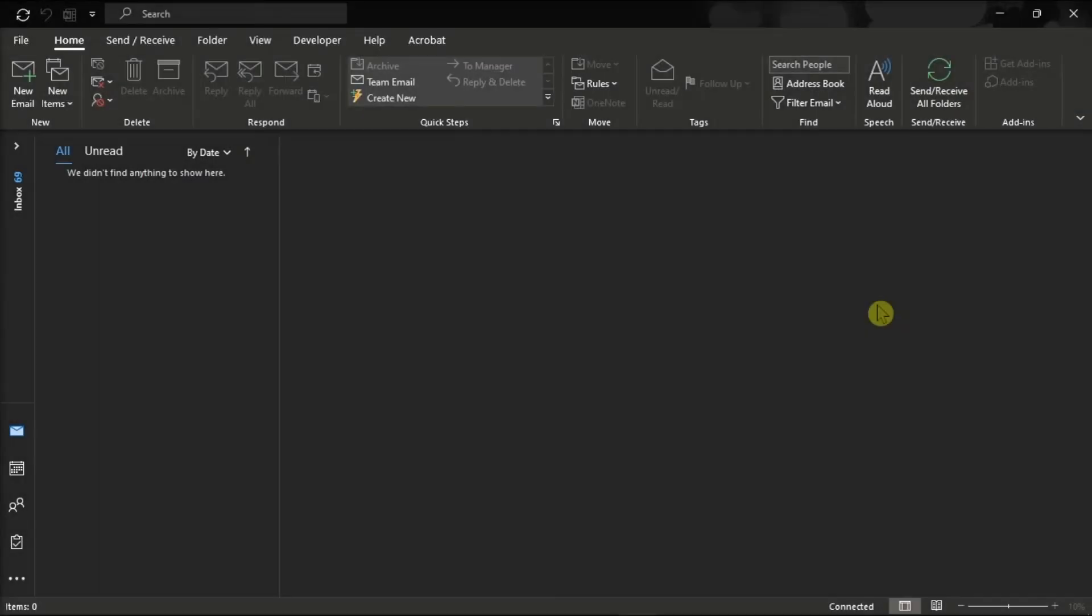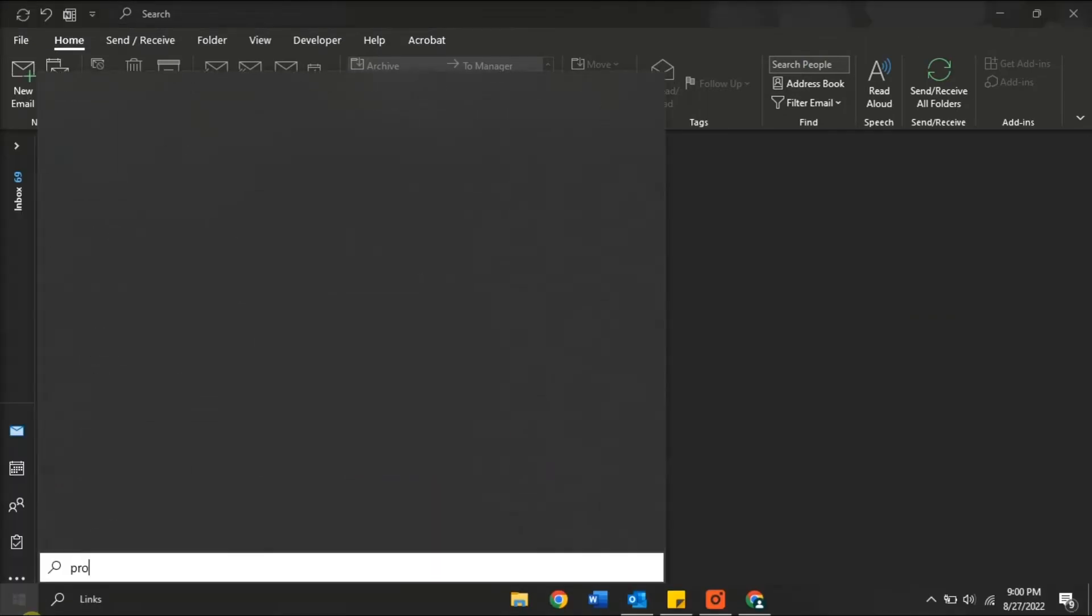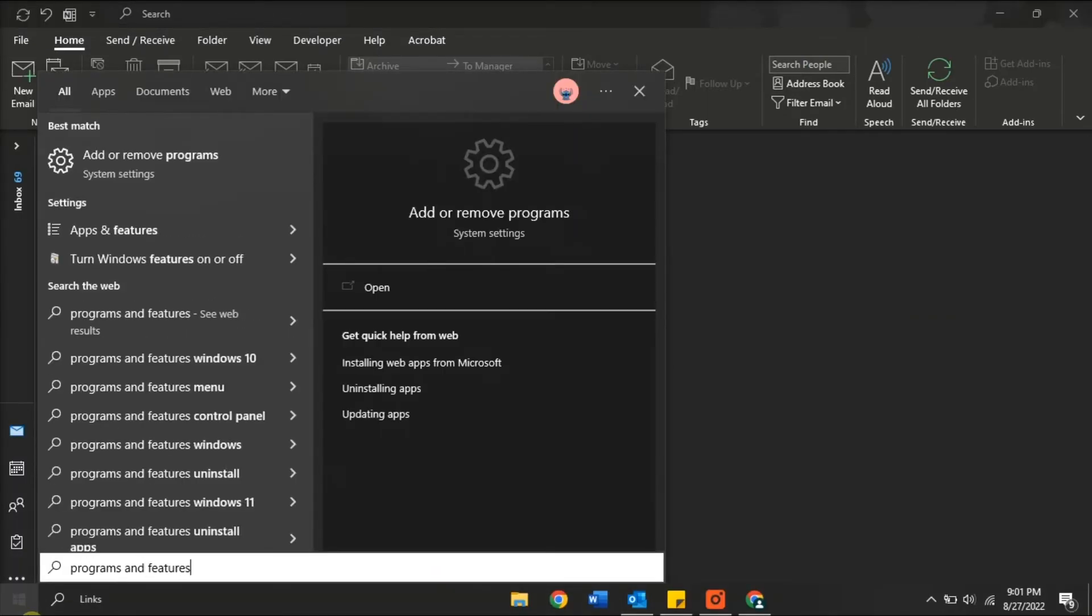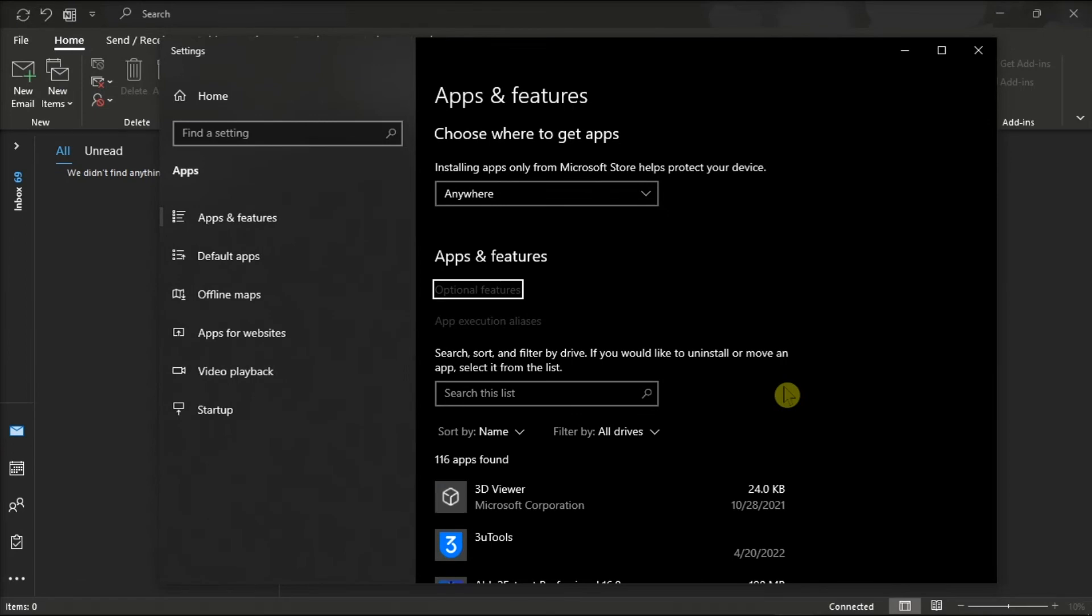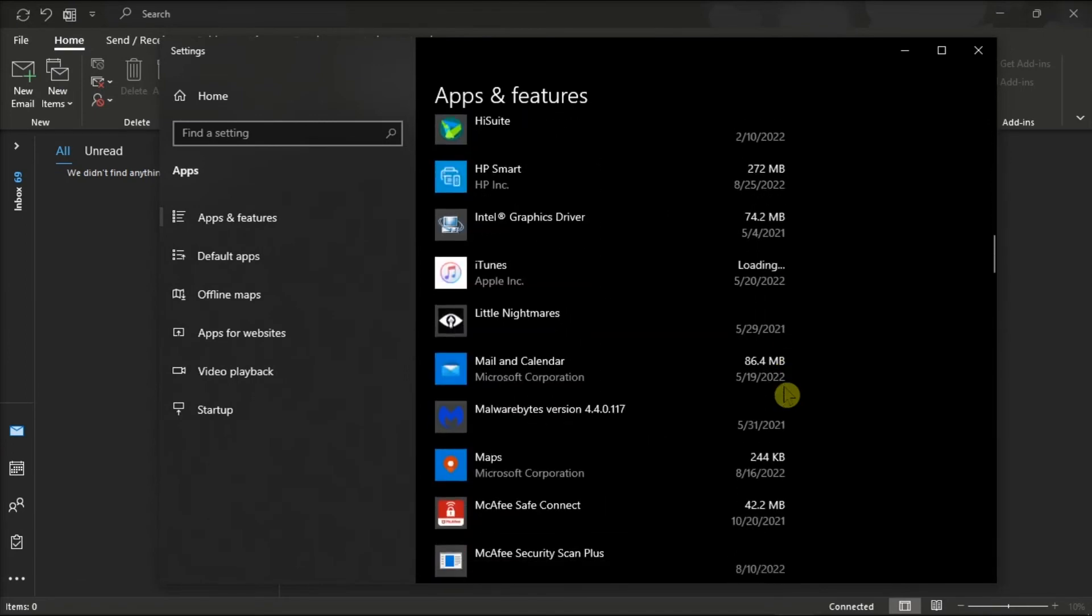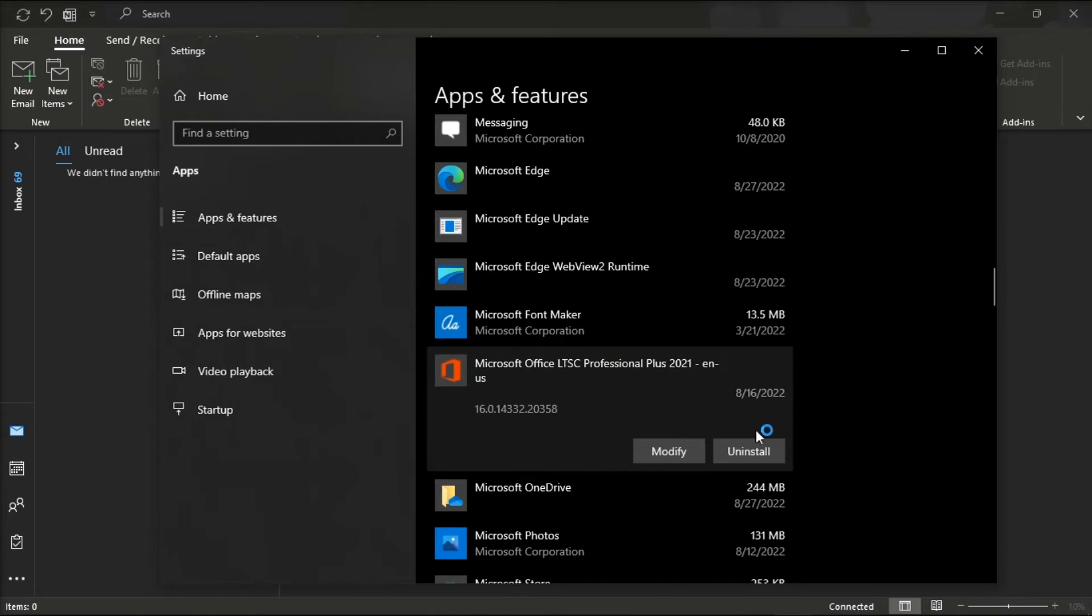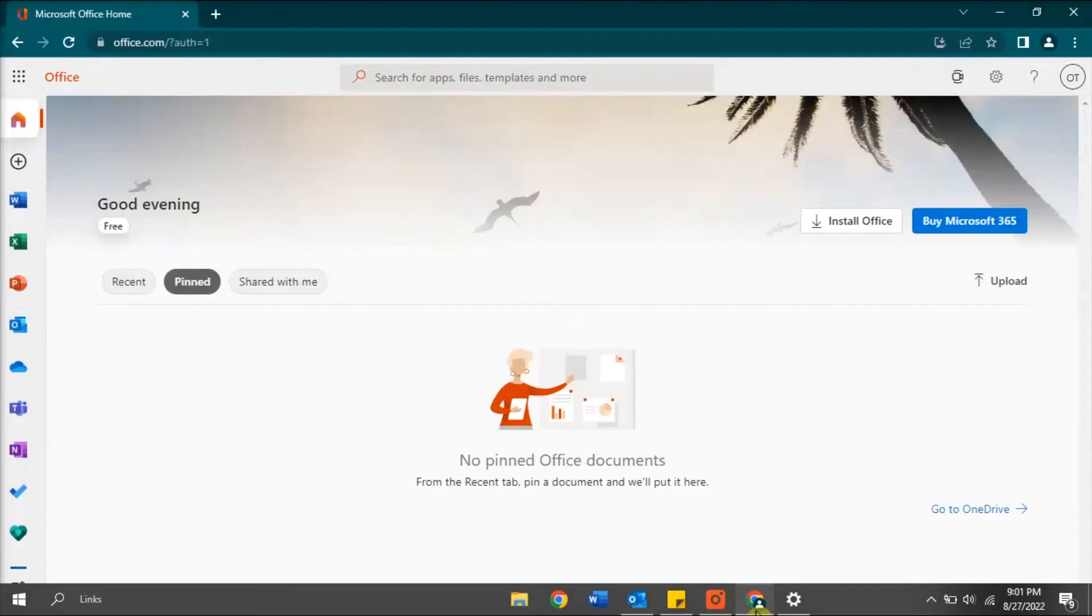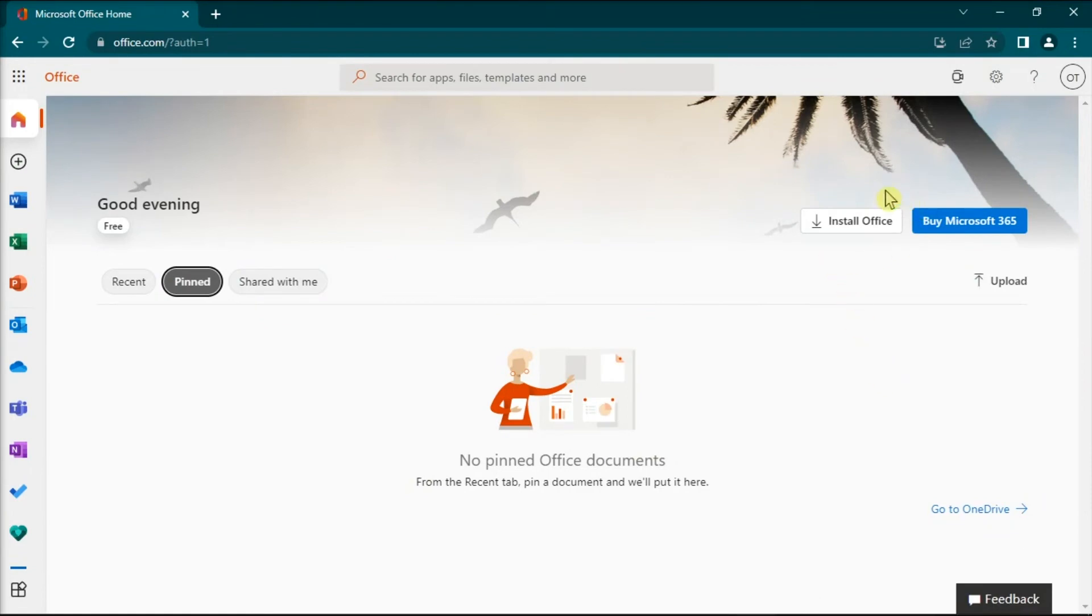You can also try uninstalling and reinstalling Office by searching programs and features. Select your Microsoft package and then click uninstall. Then install a fresh application from the Microsoft Office portal.